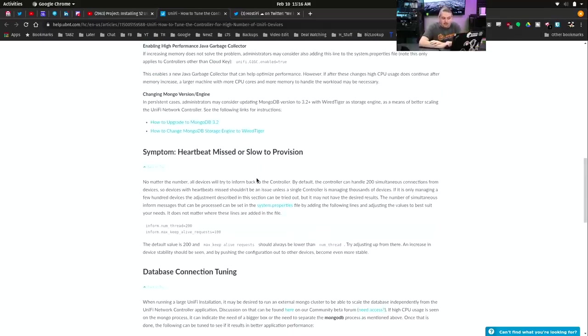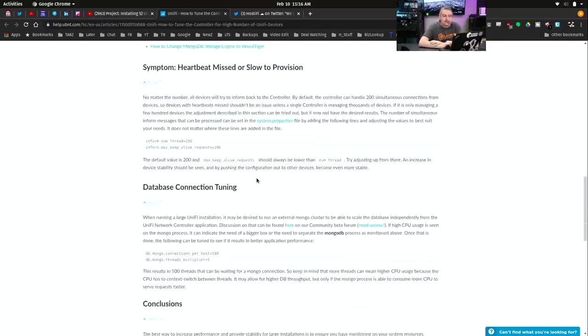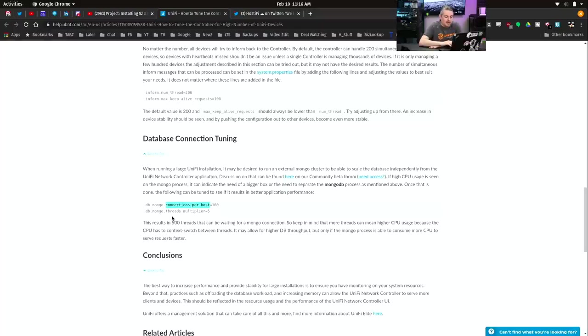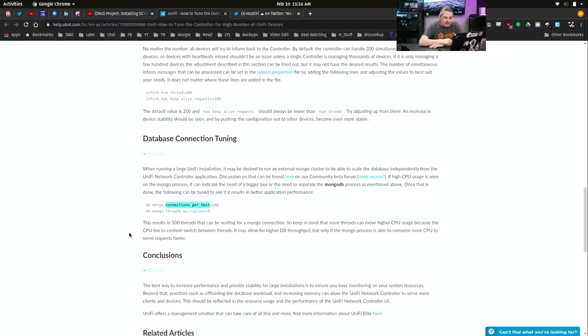Symptom: heartbeat, slow to misprovisioning, database connection tuning. You can dive into this, like how many connections can it have to the MongoDB and MongoDB thread multiplier. This results in 500 threads that can be waiting for Mongo connections.